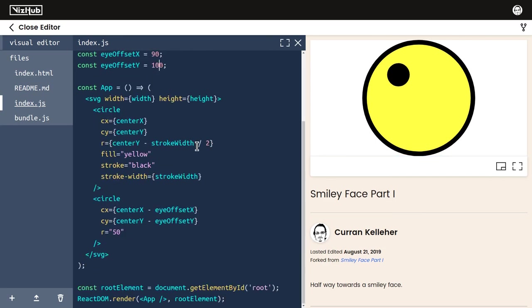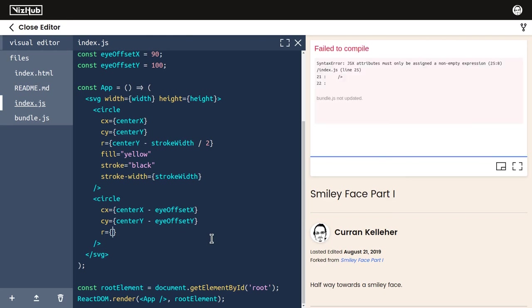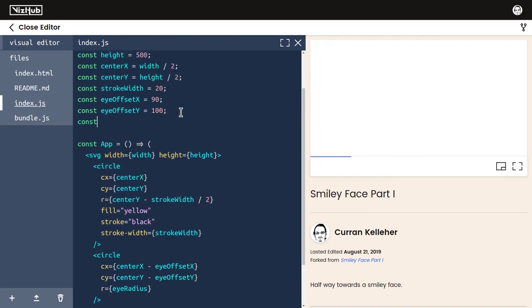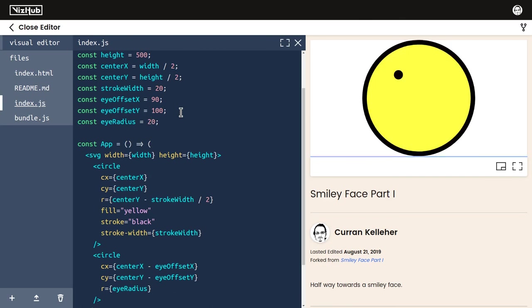The last remaining thing is the radius of this eye. I want to make it so we could control the radius of both eyes by setting one variable value, so I'm going to make this defined by a variable as well, I'll call it eyeRadius. We can define eyeRadius to be 50.